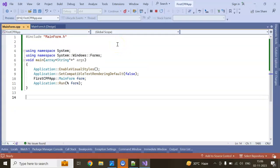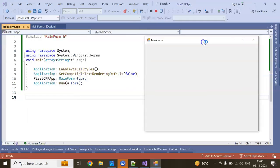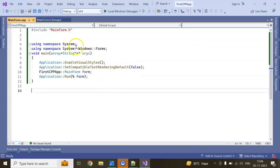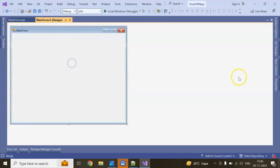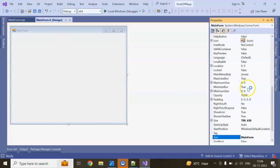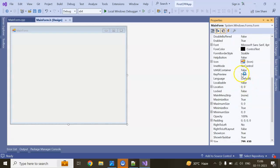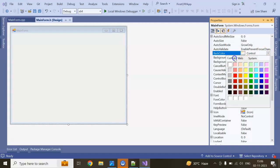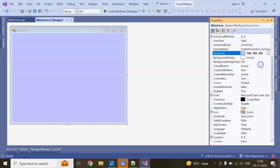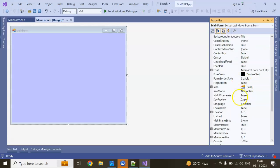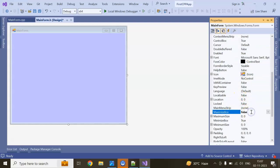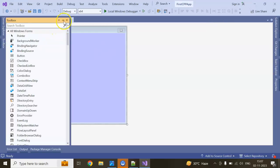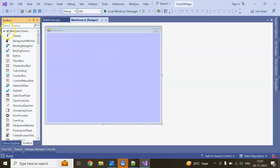Nowadays it is very easy to create C++ software. Let's see how we can design something. I can select the window and give it a background or other properties. I can set maximize box to false and minimize box to false. If you come to the Toolbox, there is a Label control.